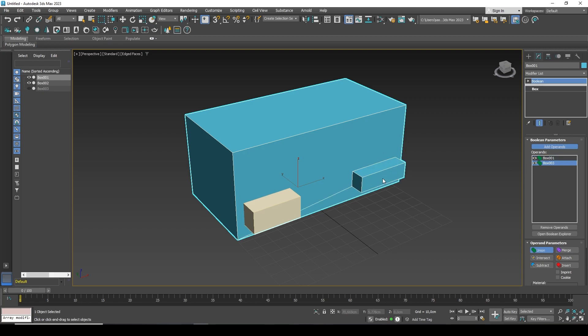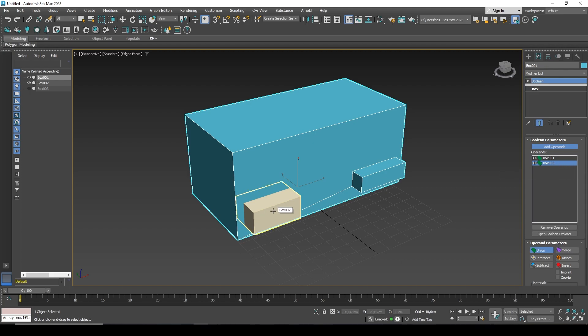For example, I select this box — it is added and appears in the list. I then add the second box by clicking on it as well. Now there are three objects, but they were not cut out from each other — they were added together.